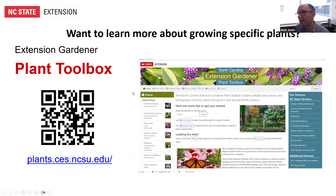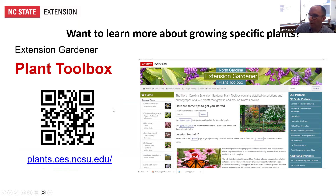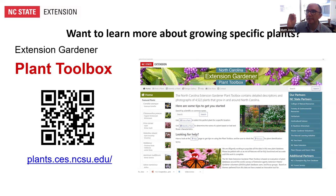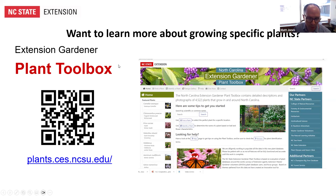NC State Extension also has a Plant Toolbox—a database useful for horticultural or landscape questions. You can search for a specific plant to learn about its growing conditions, or filter by characteristics. For example, you could search for a four-foot-tall evergreen shrub that tolerates part shade and has a red flower, and see what comes up. It's in constant review and ongoing development, and is one of the best plant databases in the country, alongside the Missouri Botanic Garden's database.